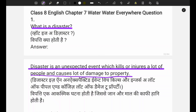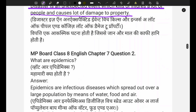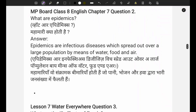That was our first question about disaster. You have to write this as it is - MP Board solutions follow this exact format. Write it down in your copy as well. Now let's look at question number two.